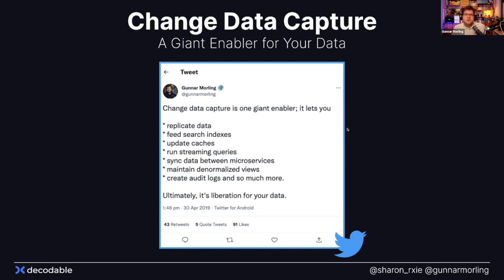There are many other interesting use cases. Maybe you work on an event-driven architecture where multiple microservices need to exchange data and keep different views of each other's data. CDC lets you implement patterns like the outbox pattern. Or you could use CDC for creating audit logs and enriching them with metadata. And of course, streaming queries — Apache Flink enables queries which are continuously updated — where the source is your data as it changes in your operational database.